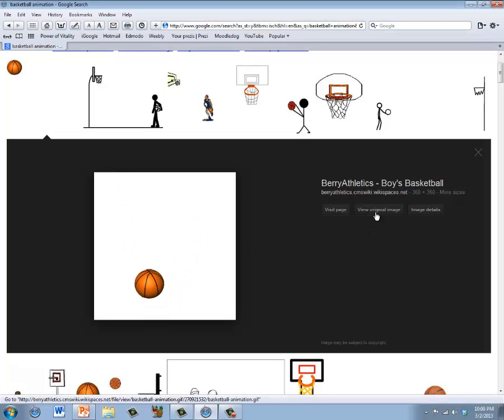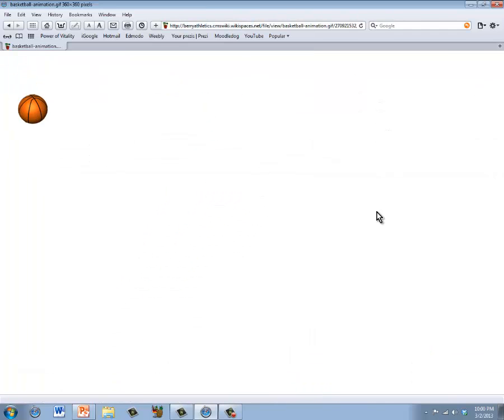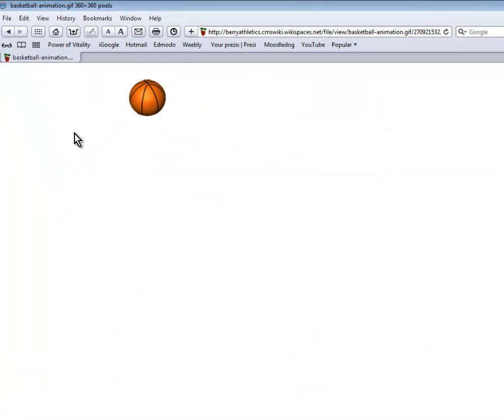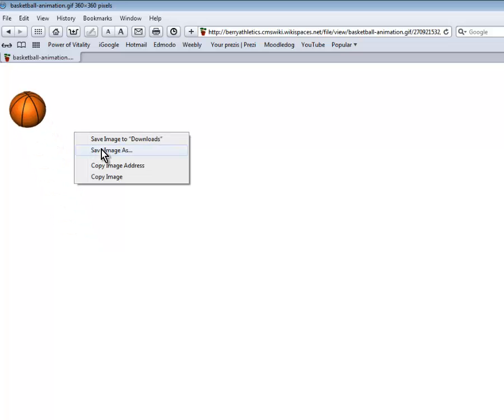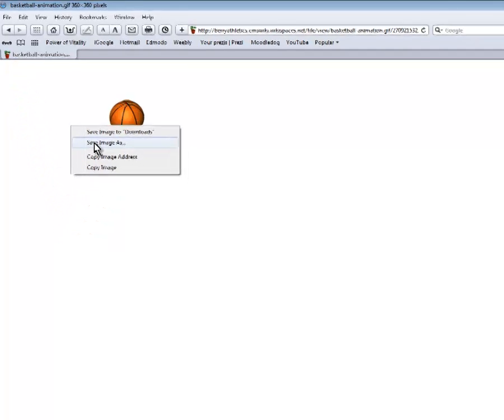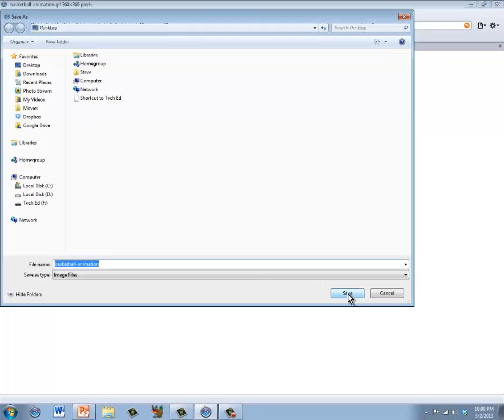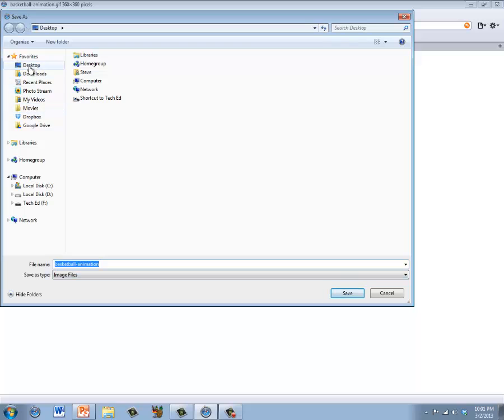Click view original image and we want to right click on that image and save that image. I'm going to go ahead and save that to our desktop. Basketball animation is fine.